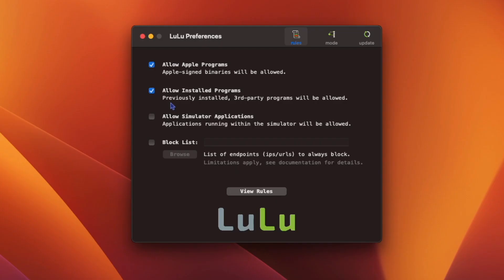You can also allow previously installed programs, meaning once you install Lulu, you don't have to block and allow all the programs that you already trust and have on your computer.